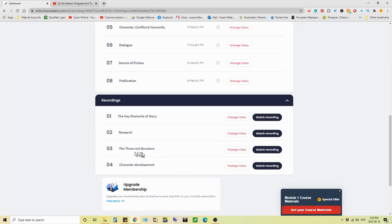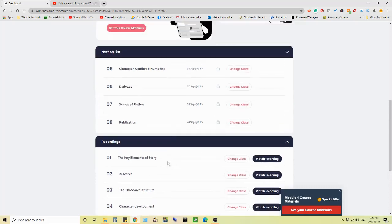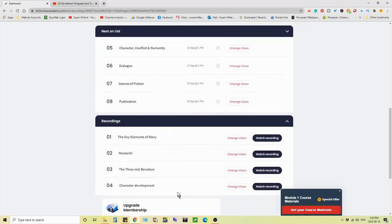Then we did three act structure, then character development. So I'm about halfway through the course. Well, halfway through the module of the course.